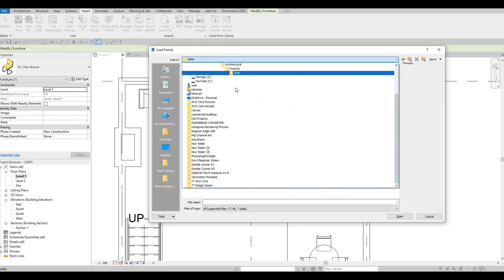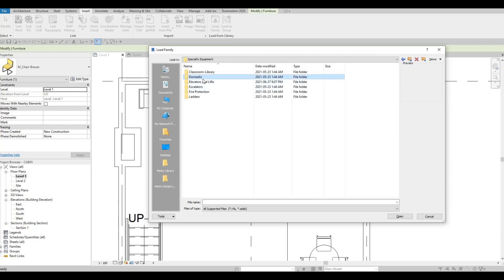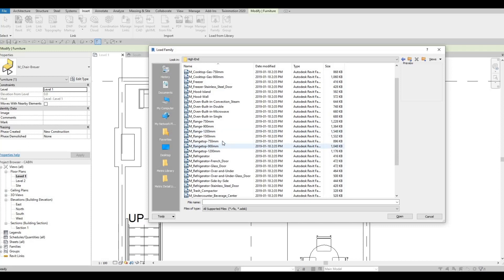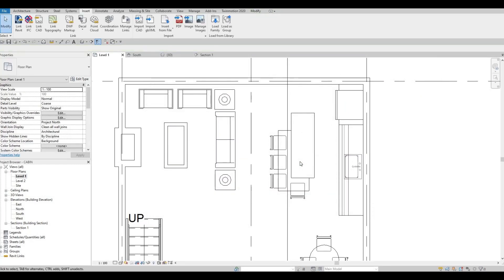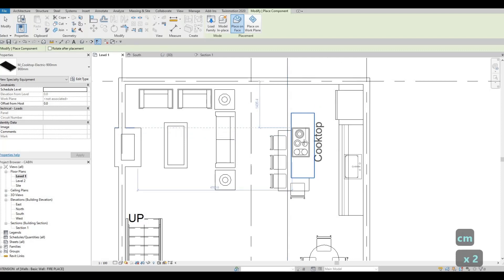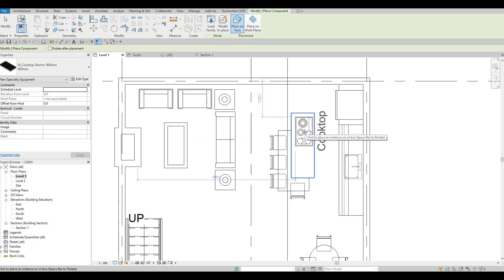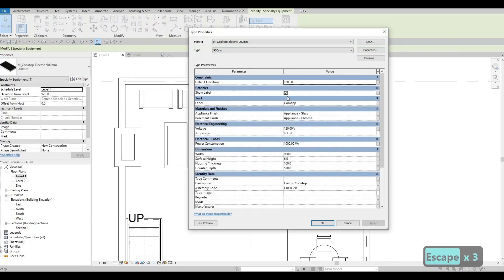Now let's insert a hood and a cooktop. Let's go to Specialty Equipment — the cooktop is around here. Let's do an Electric cooktop. Click Open, then CM to place it. We can put it on this side. Then let's remove the tag — just click Edit, uncheck Show Label, Apply, and OK.